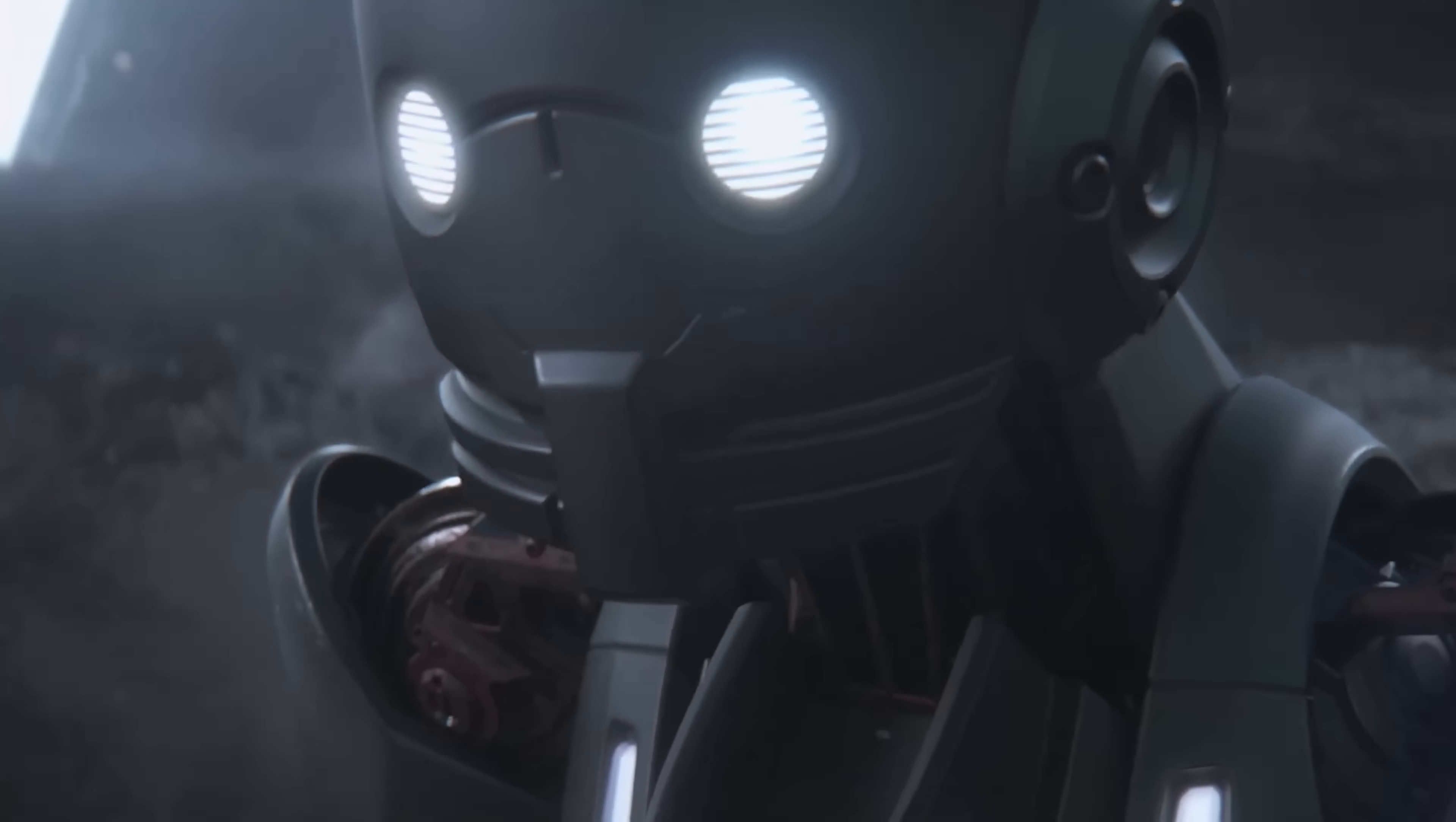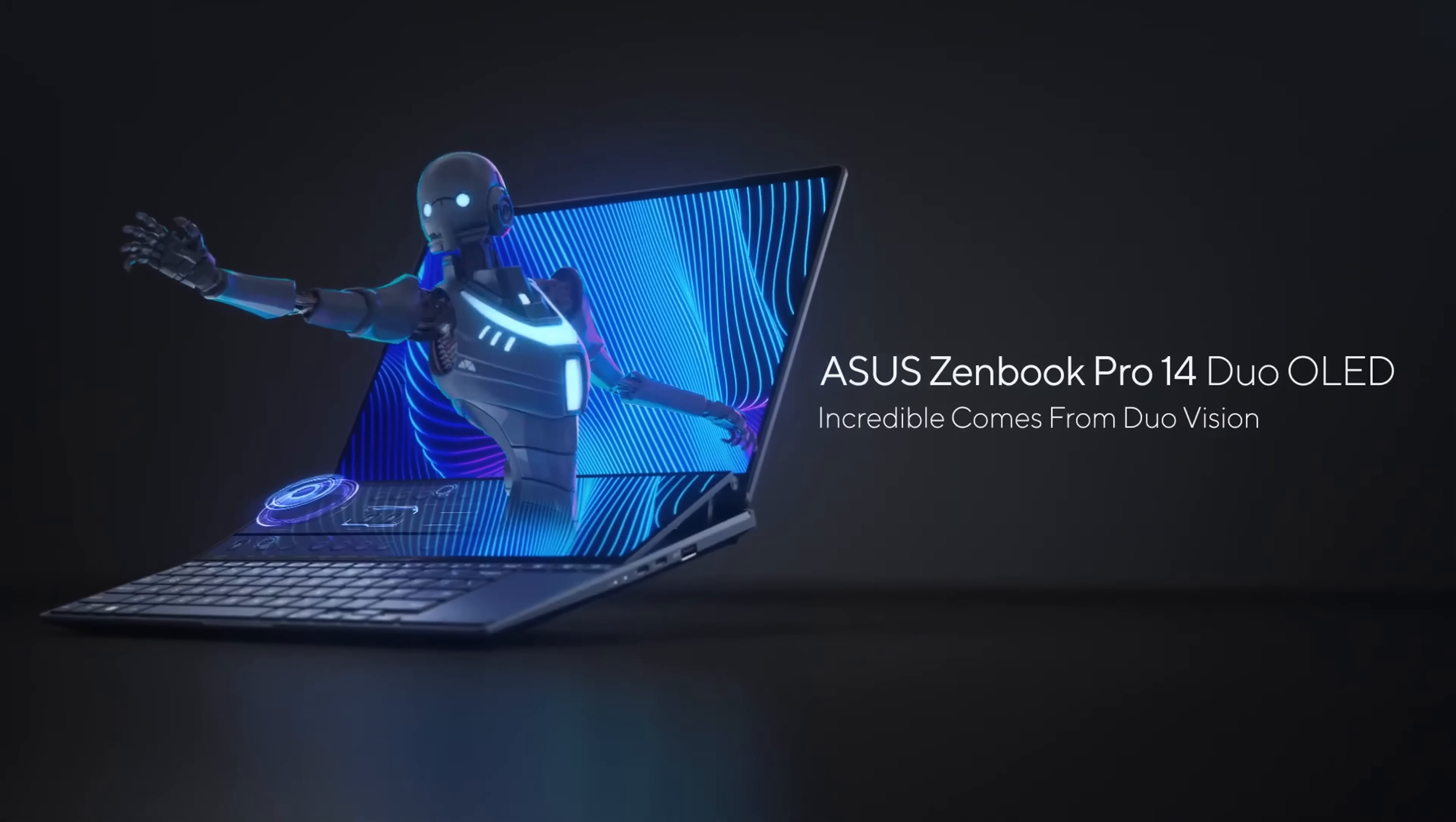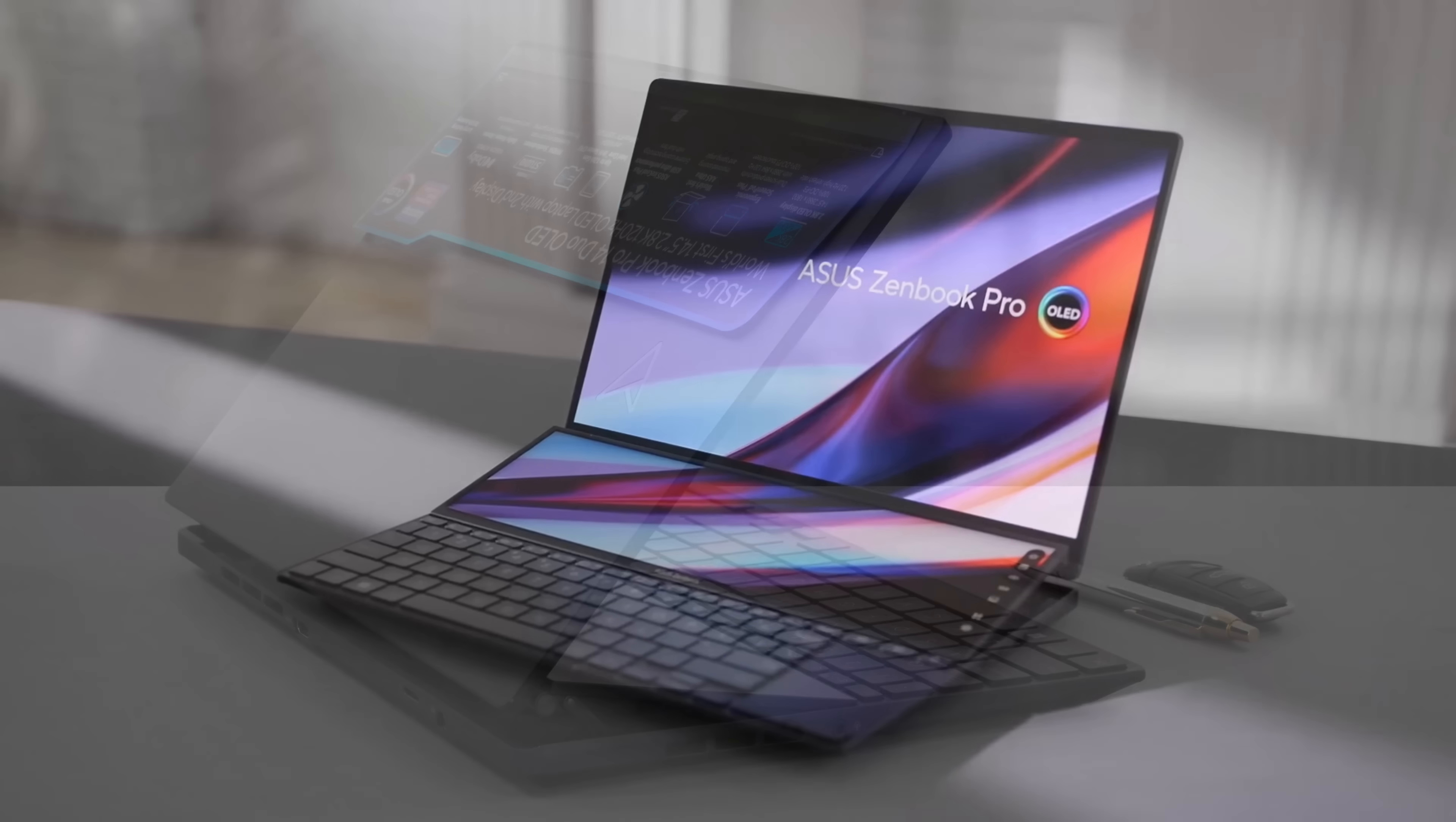Chances are that you've already seen the double-screen Duo concept. It's even more improved in the new ZenBook Pro Duo UX8402 model. And while it looks pretty awesome, it isn't made just for flexing. Stay with us to see why.